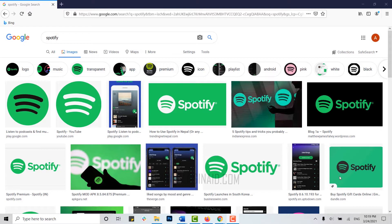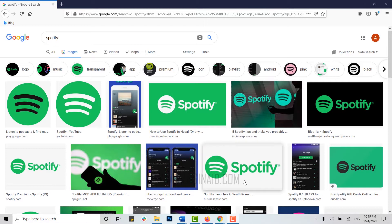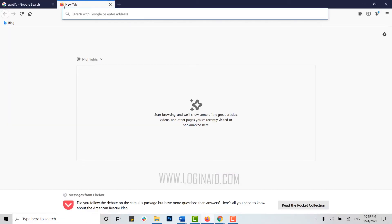Hello everyone, welcome back to our channel. Today for this video I will be showing you how to log into your Spotify account. To begin with, first of all open a web browser on your PC.